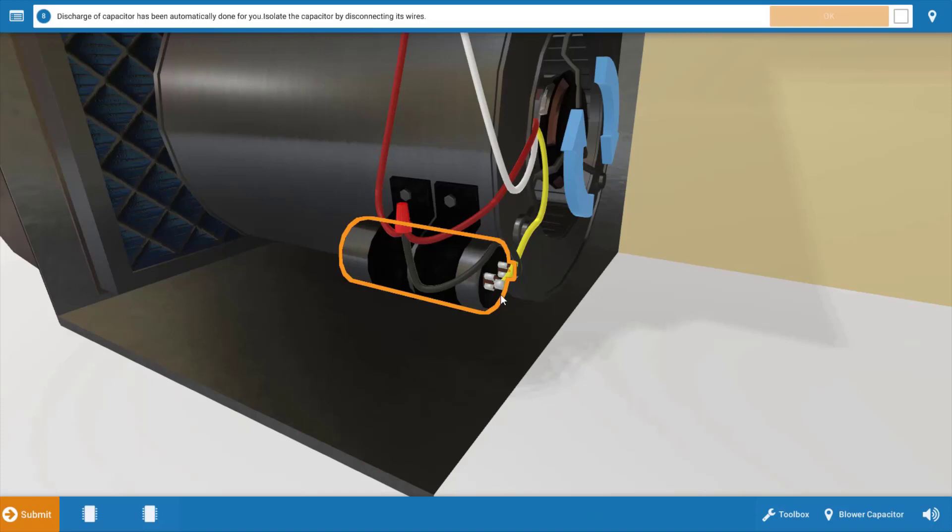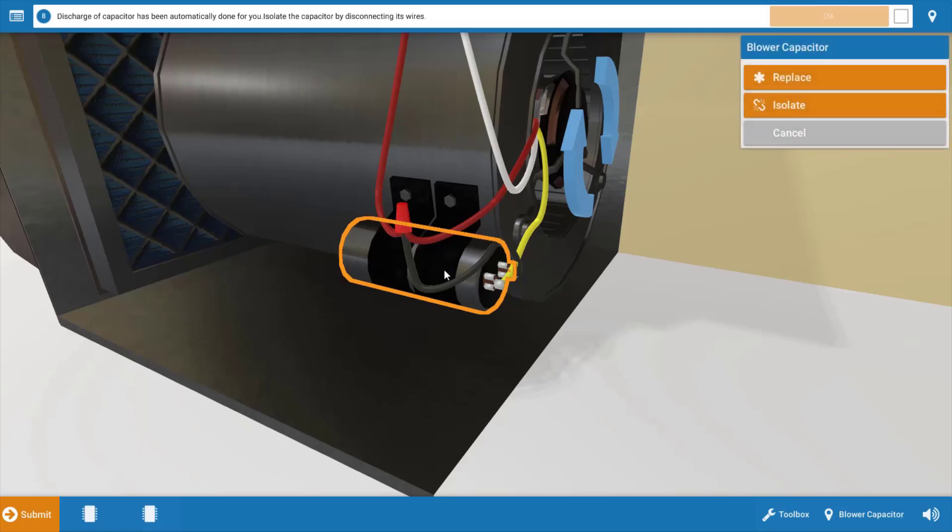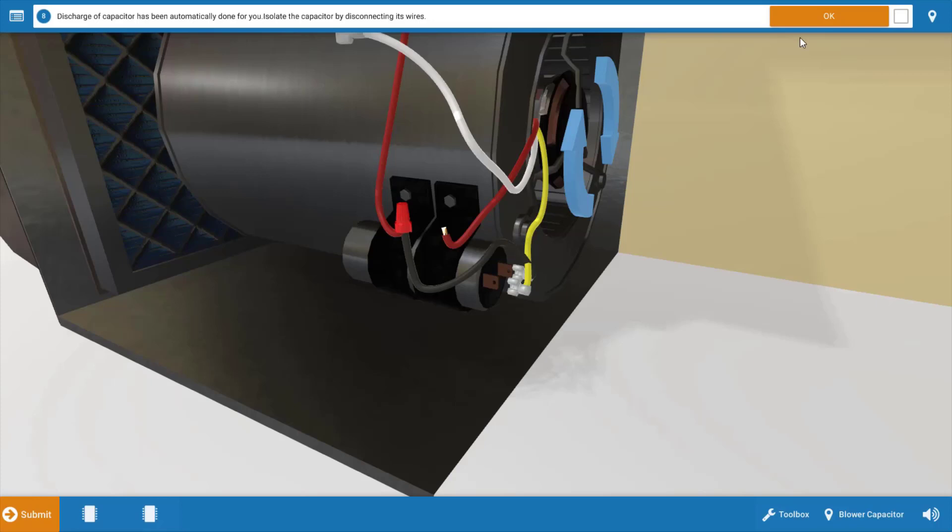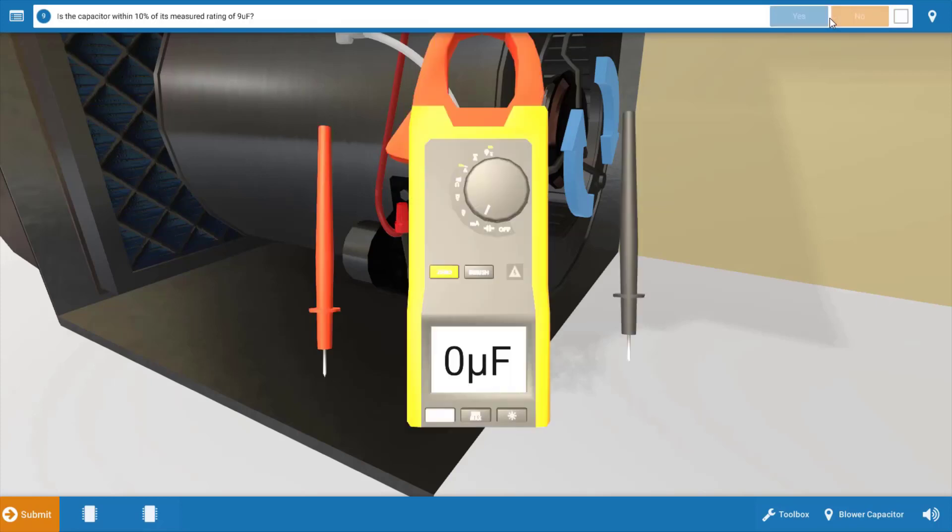Our next step is to click on the capacitor and disconnect the wires so that we can isolate both the capacitor and the motor windings. We're going to click isolate on the menu and you'll see this disconnects the wires from the motor and the capacitor.